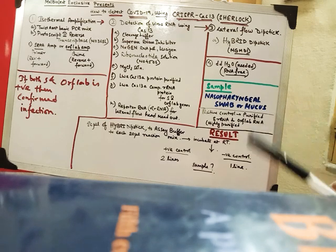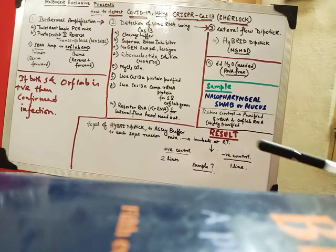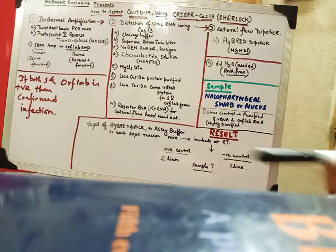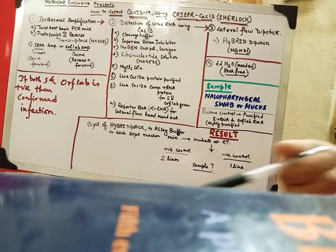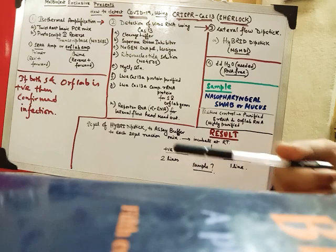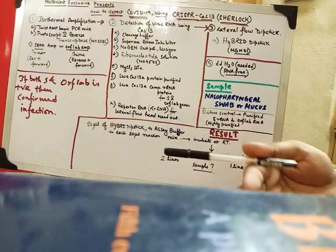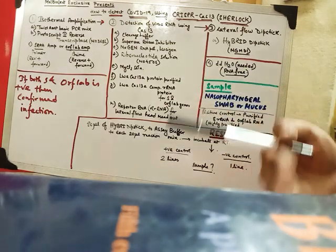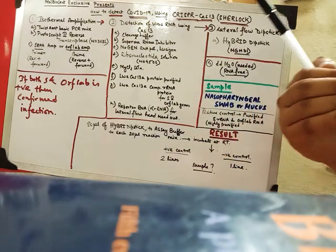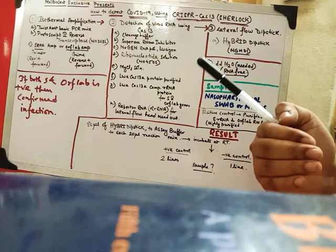Superase RNA inhibitor. Superase RNA inhibitor. Why we are adding this. Because in the system there may be any RNAs. So if RNAs is present. It may chop our RNA of interest. So we are using this RNA inhibitor.